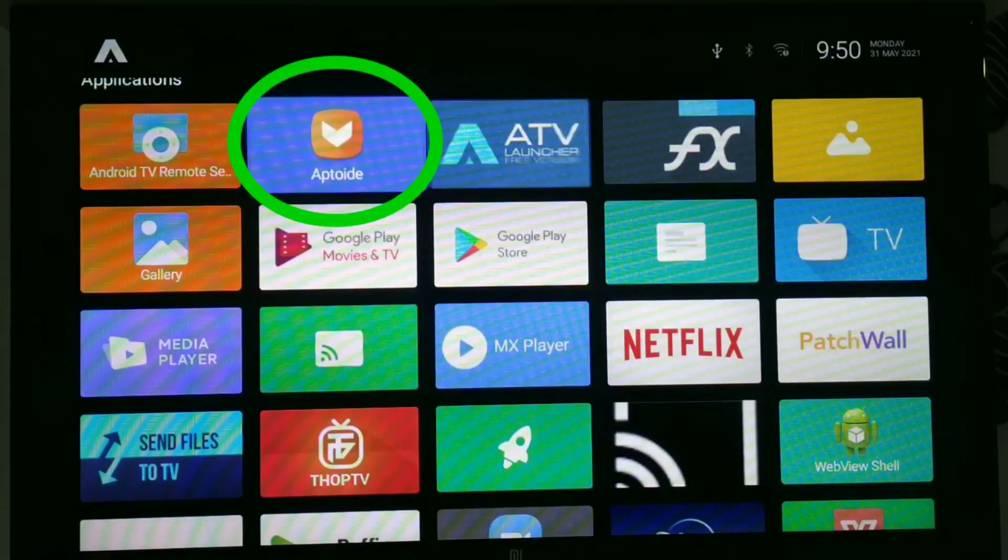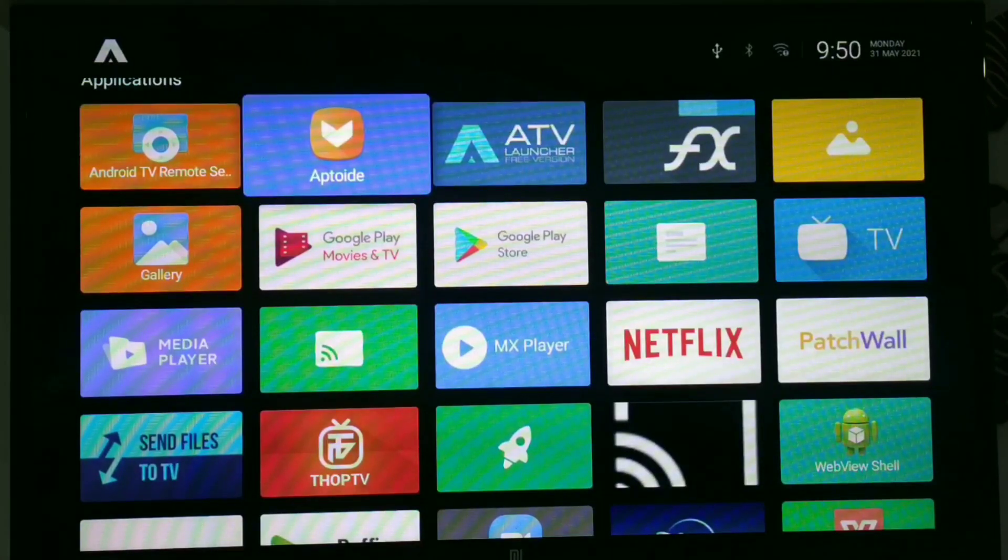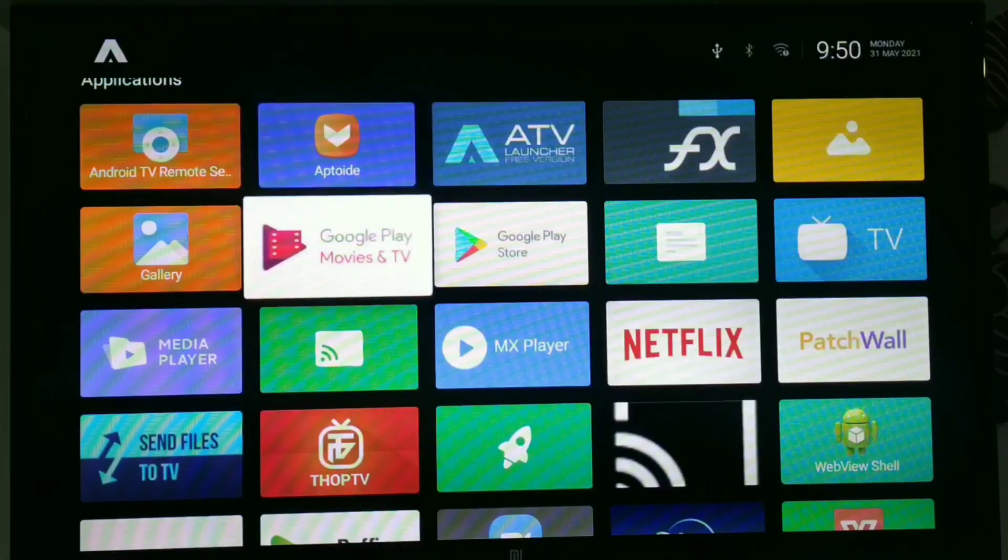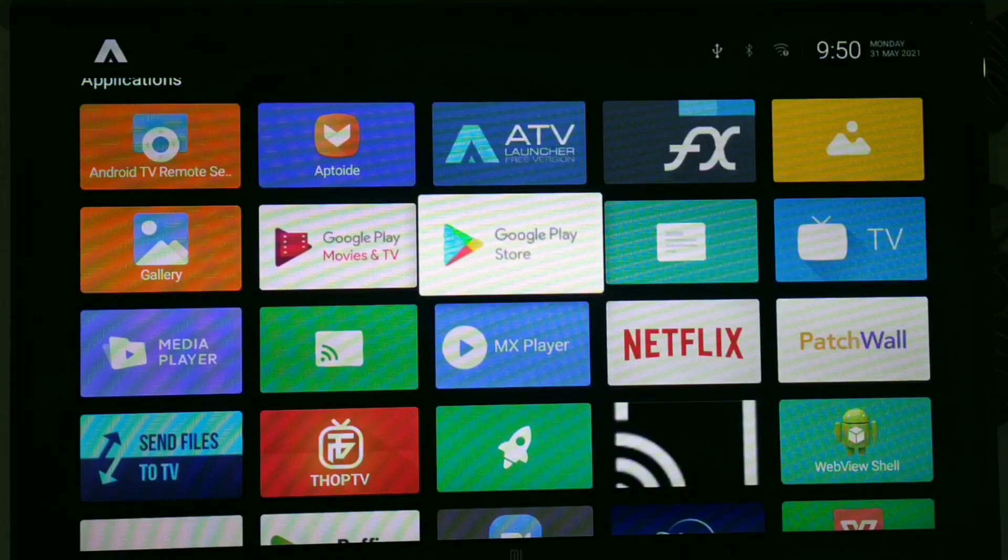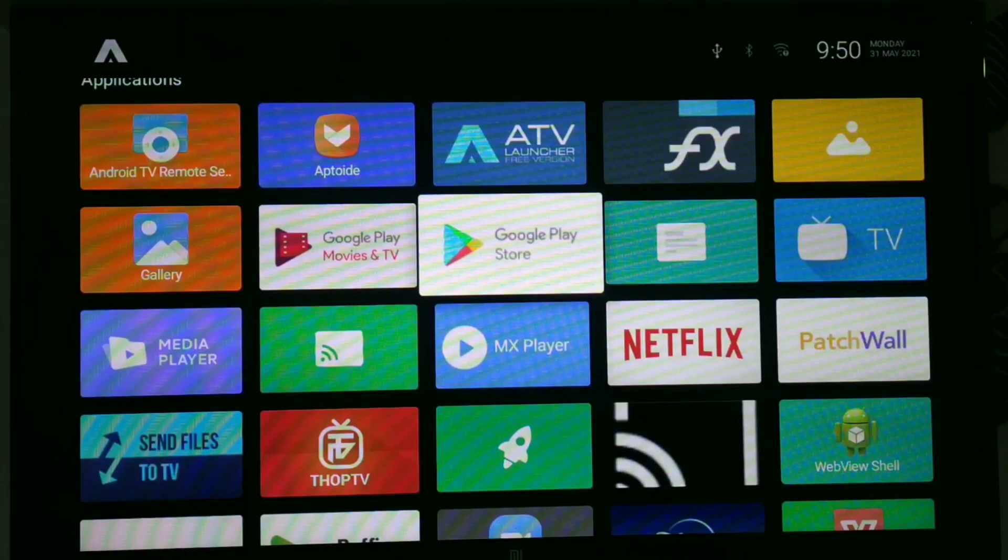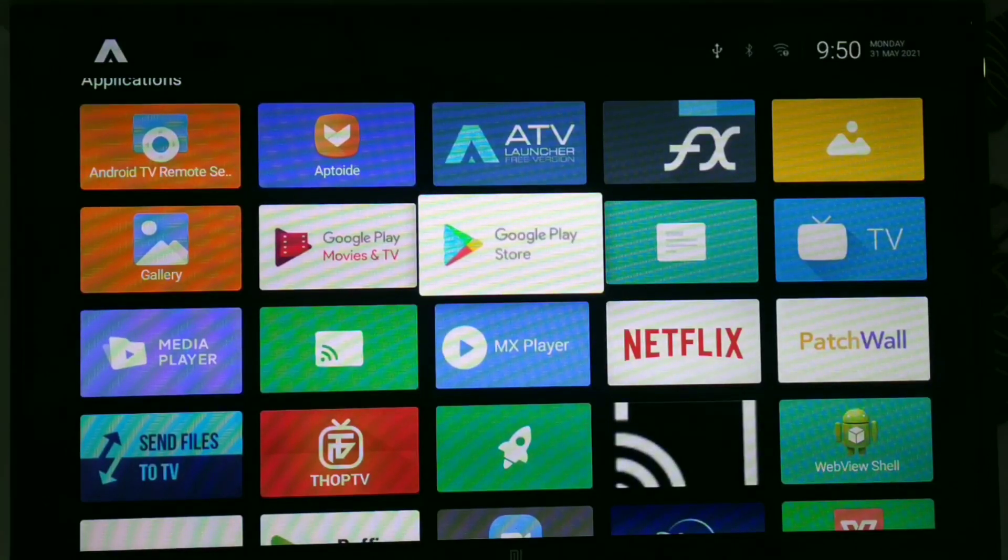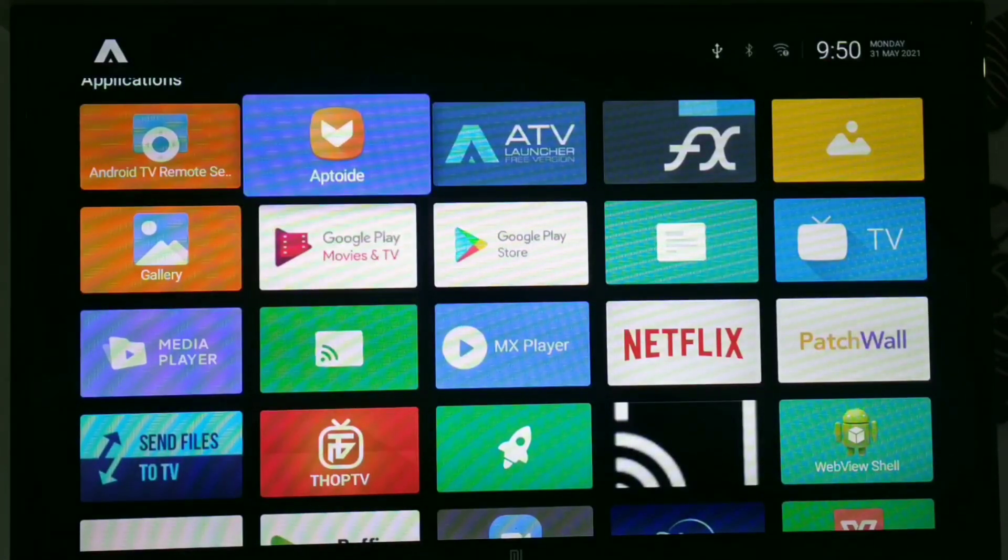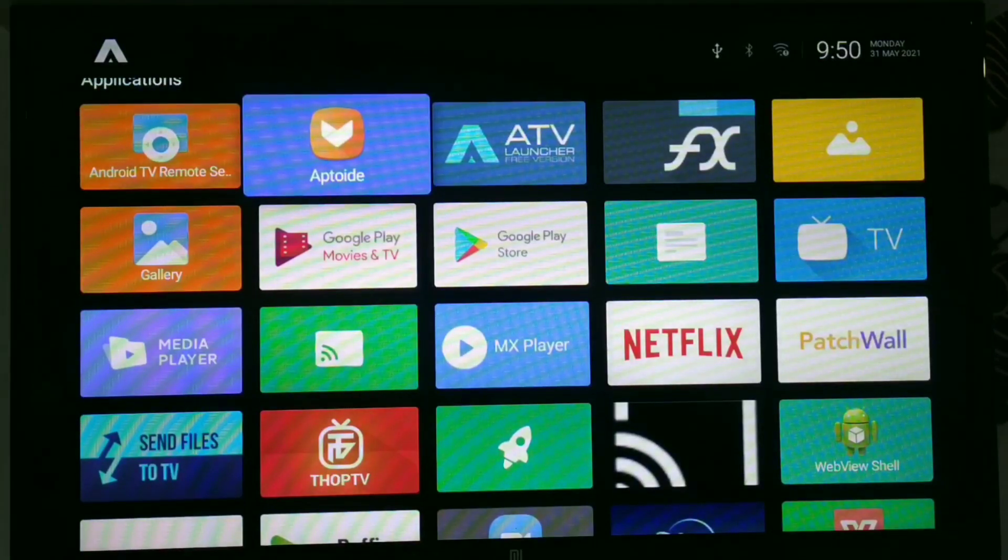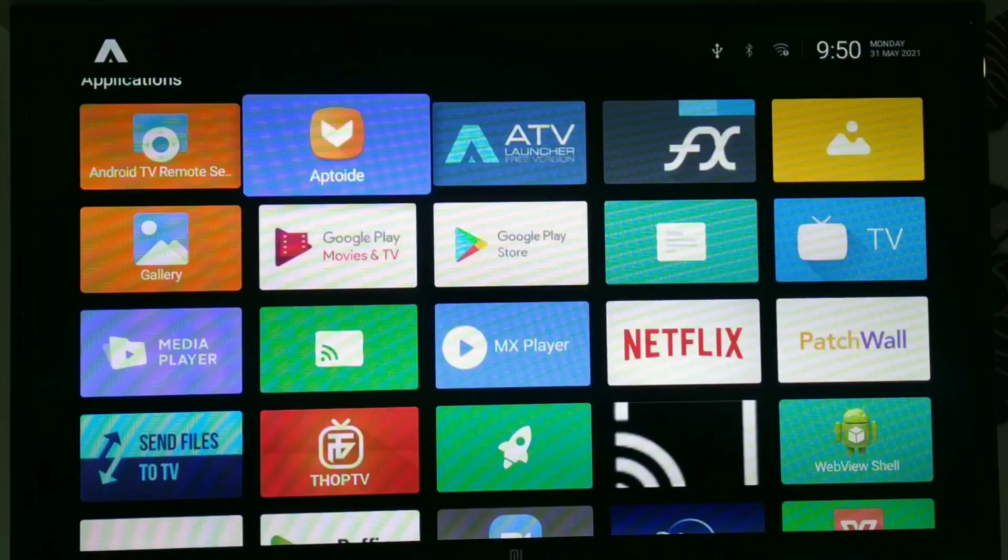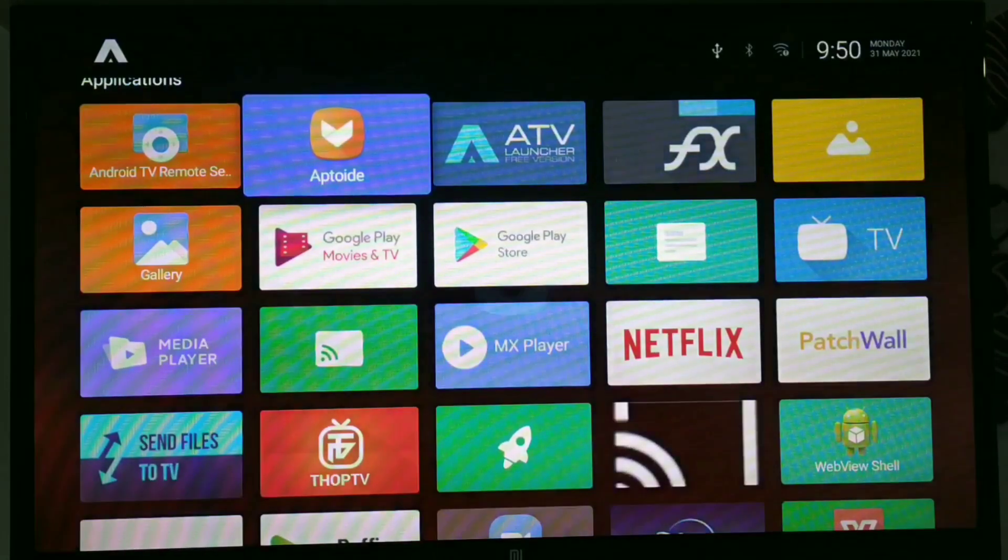Second application is Aptoid TV. You have to download Aptoid TV on your phone and send it to your TV and then install it in a similar way. What's the function of Aptoid TV? Aptoid TV is a Play Store for Android applications on TV. Here is Google Play Store but here you can't see Android phone applications. But Aptoid TV supports all the mobile applications on your TV. So you can download Zoom and other applications like Google Meet and Google Classroom from this Aptoid TV Play Store application.